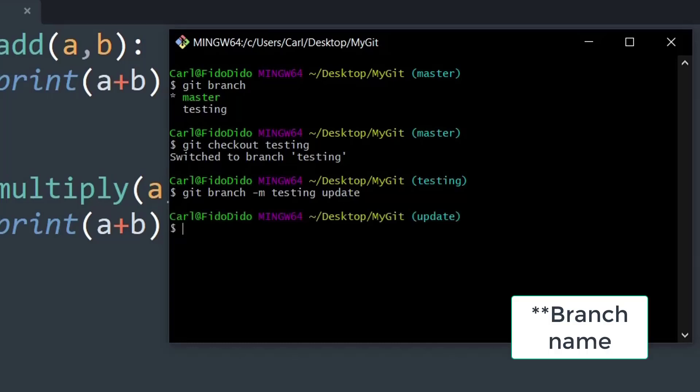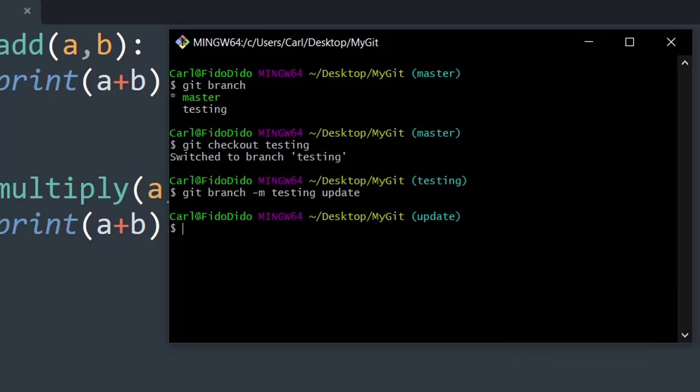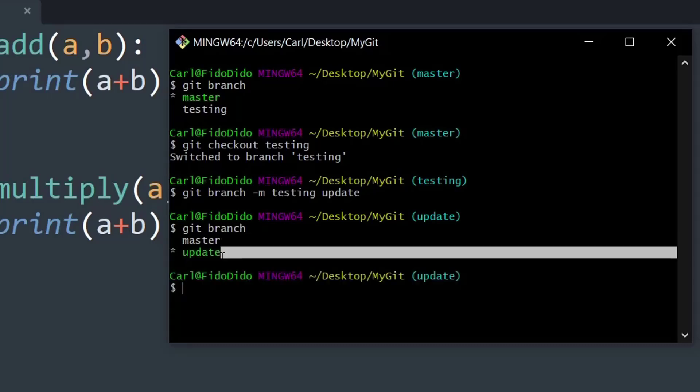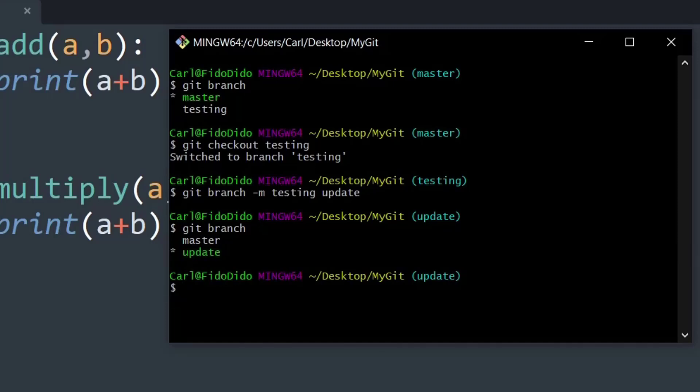So basically it is the updated code and I press enter and there is no output and just a clear screen which means everything worked fine. And now if I say git branch to check the available branches, as you can see the testing is changed to update.